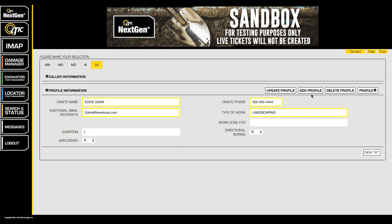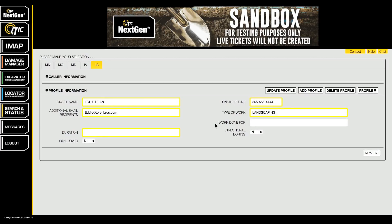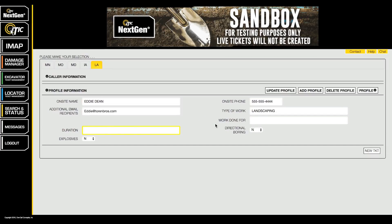When you have finished filling out the new profile information, click the button labeled Add Profile. Enter a name for the new profile, then click Continue.